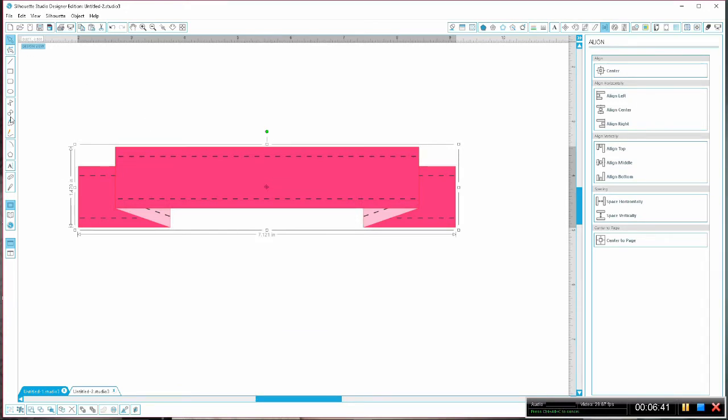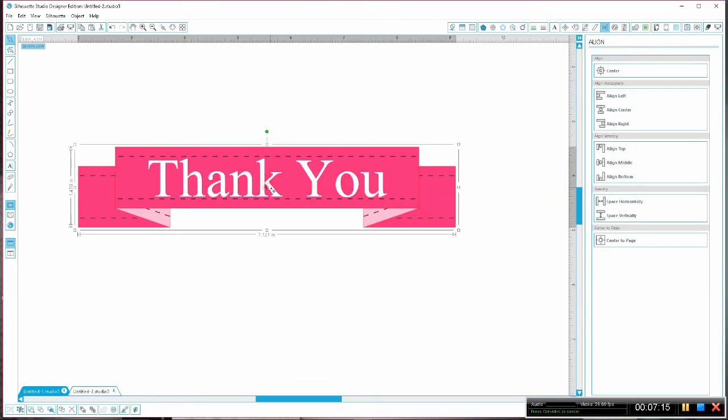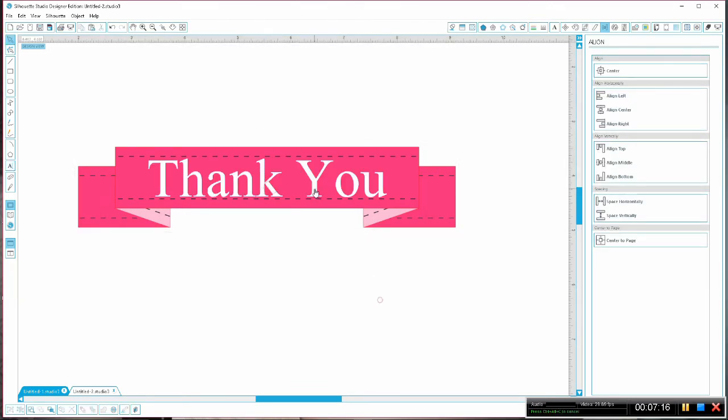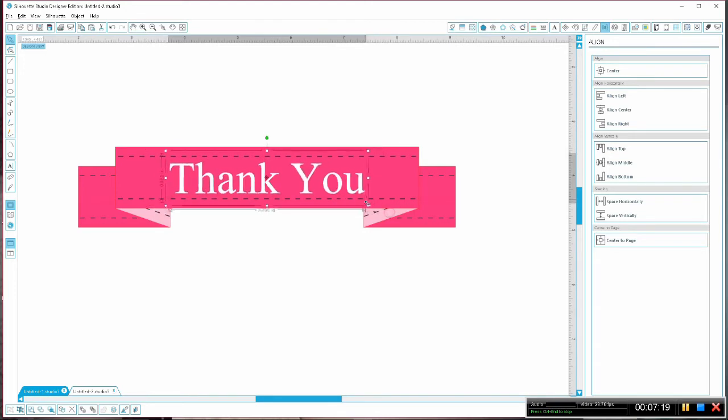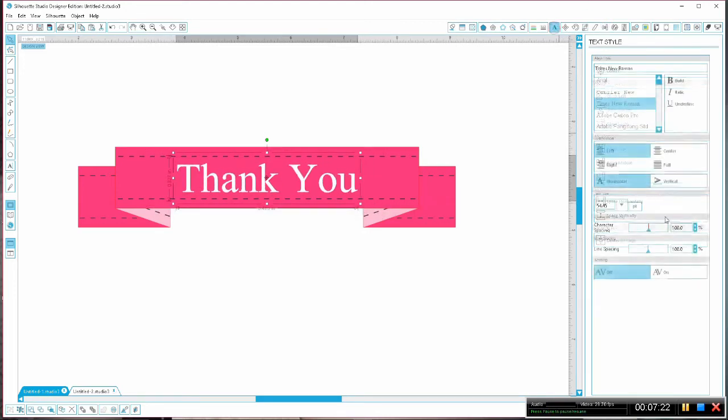Now you can add shapes or a little message. Thank you guys so much for watching. I hope you liked this video and found it helpful and I will talk to you next time. Bye!